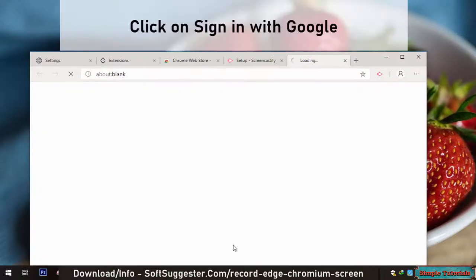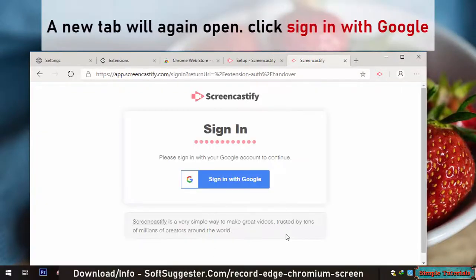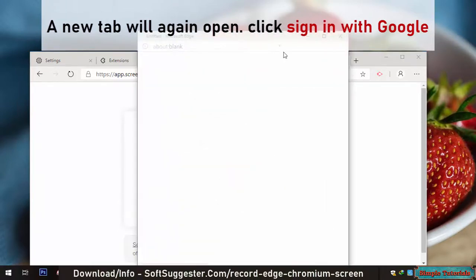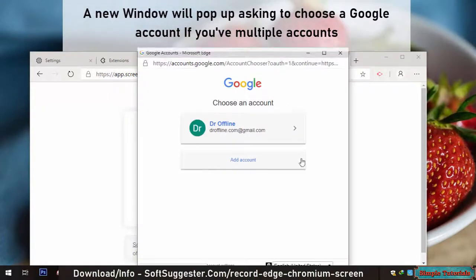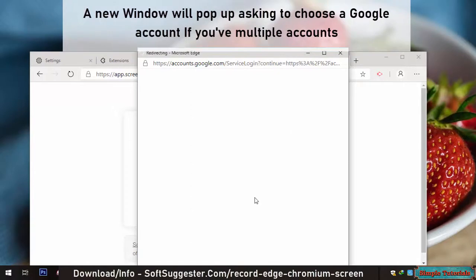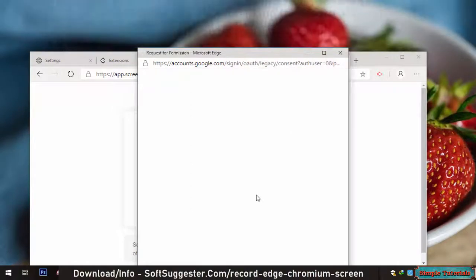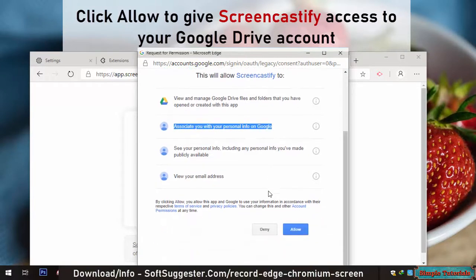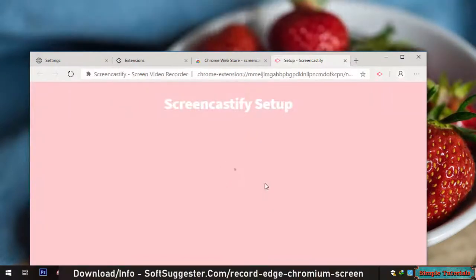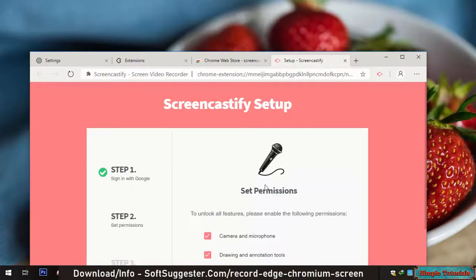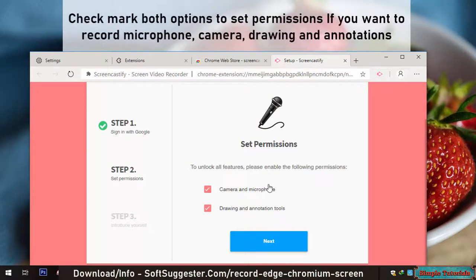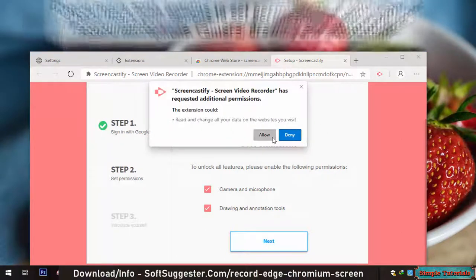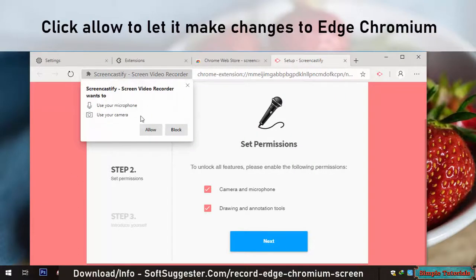Click Sign in with Google. A new tab will open again — click Sign in with Google. A new window will pop up asking you to choose a Google account if you have multiple accounts. Click Allow to give Screencastify access to your Google Drive account. Checkmark both options to set permissions if you want to record microphone, camera, drawing, and annotations. Click Allow to let it make changes to Edge Chromium.